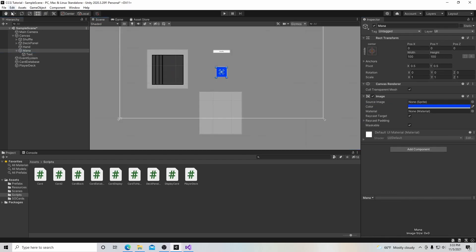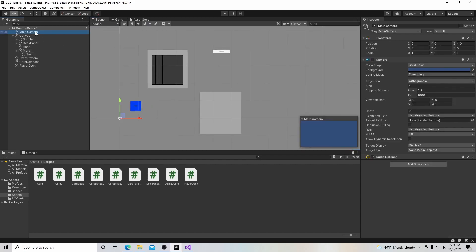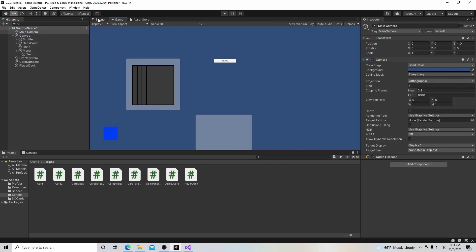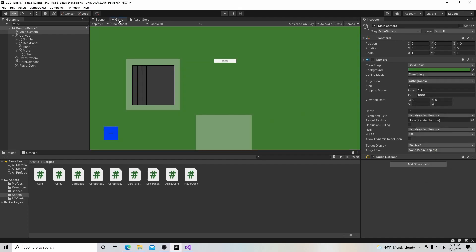Now I'm going to go over to the scene, click on the move tool, and move our mana over into the corner for now until I find a better place for it. That's just temporary — it does its job of telling me what I need to know. I'm also going to change this background color to green just to differentiate some of my colors a little bit. We'll change the aesthetics later on.